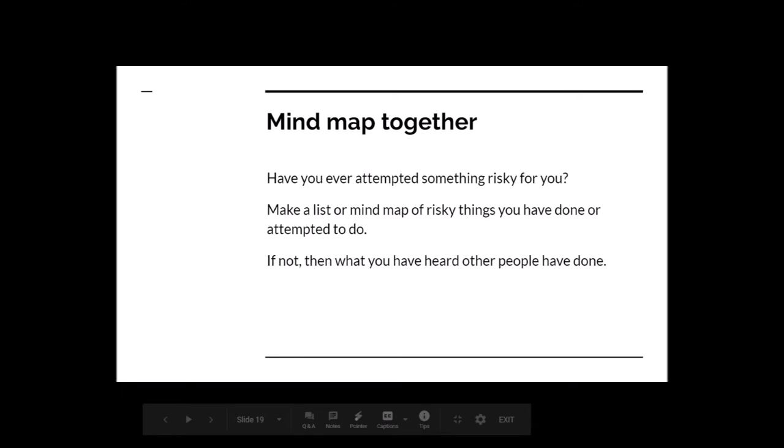Think about some risks that you've taken and answer that question. Make a map of risky things you have done or attempted to do — or if not, what you have heard other people have done. You're quite young right now so maybe not a lot of risks, but going to university could be considered a little bit of a risk, because it takes four years of your life — but of course people say it is worth it, because if you have a university certificate you're more likely to get a good job.